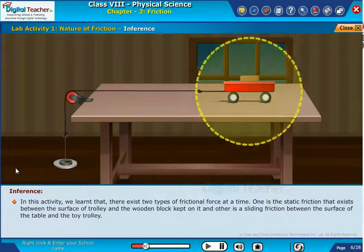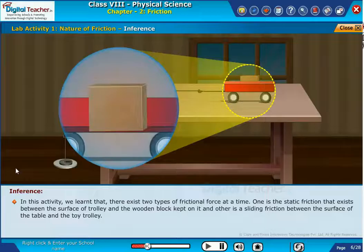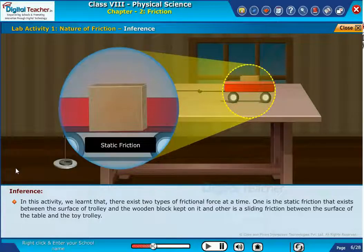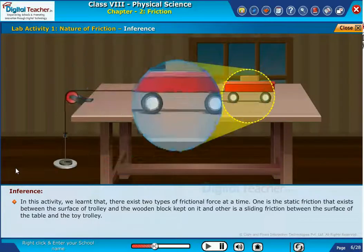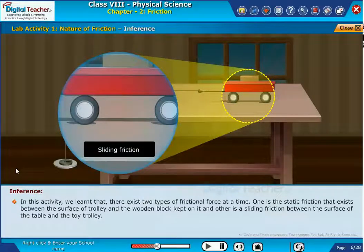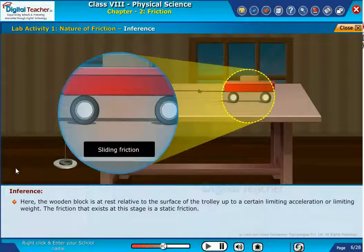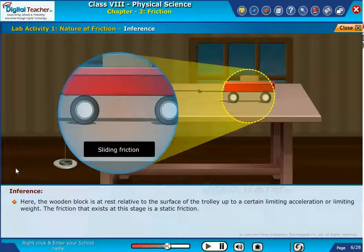In this activity, we learned that there exist two types of frictional force at a time. One is the static friction that exists between the surface of the trolley and the wooden block kept on it, and the other is a sliding friction between the surface of the table and the toy trolley. The wooden block is at rest relative to the surface of the trolley up to a certain limiting acceleration or limiting weight. The friction that exists at this stage is static friction.